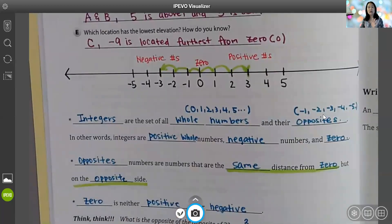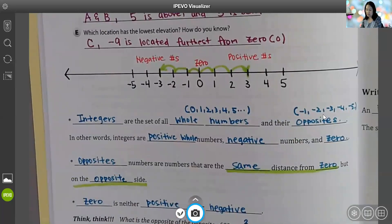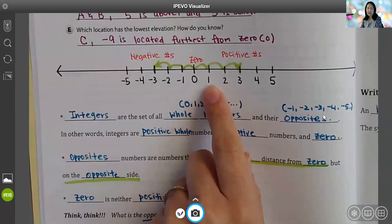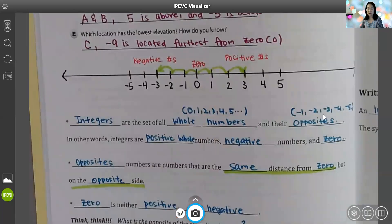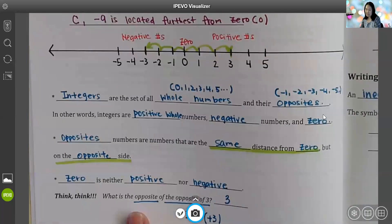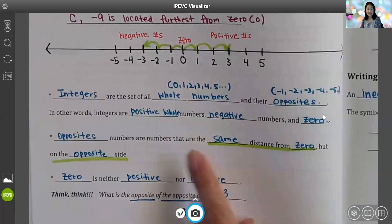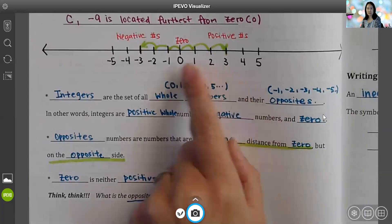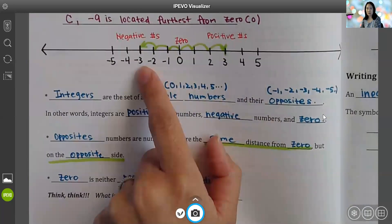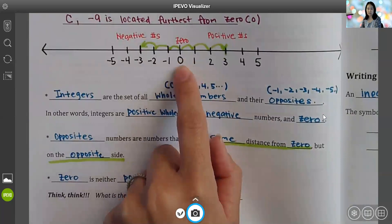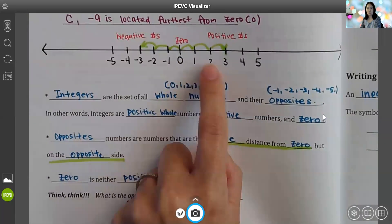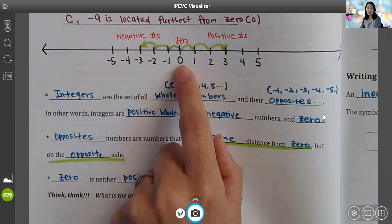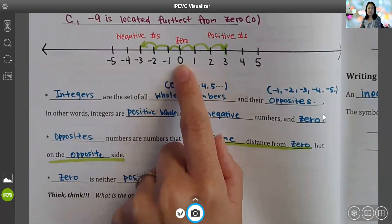Fractions are not integers, and decimals are not integers — they have to be full numbers. Now, what are opposite numbers? Opposite numbers are numbers that are the same distance from zero, but on the opposite side. For example, positive three and negative three are opposite numbers — they're both three units from zero. Negative two and positive two are opposite numbers — they're both two units from zero. So they have the same distance but are located on the opposite side.